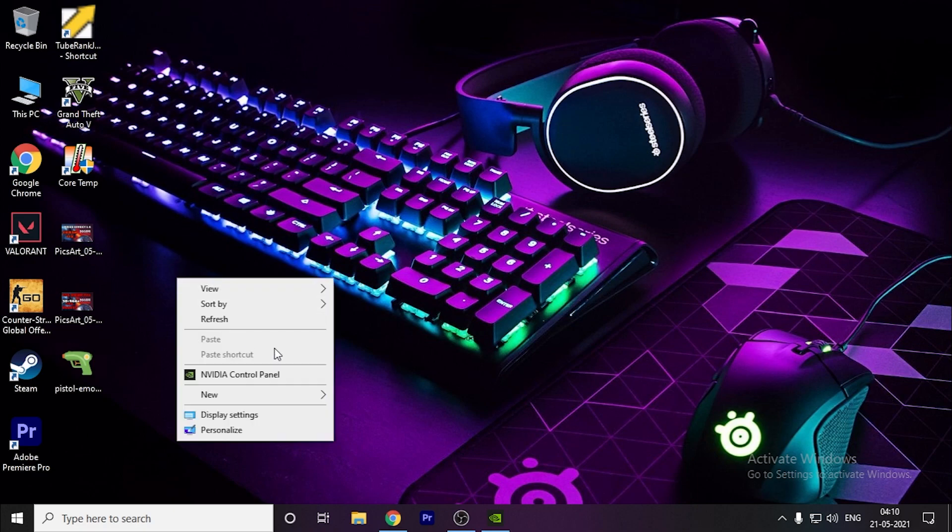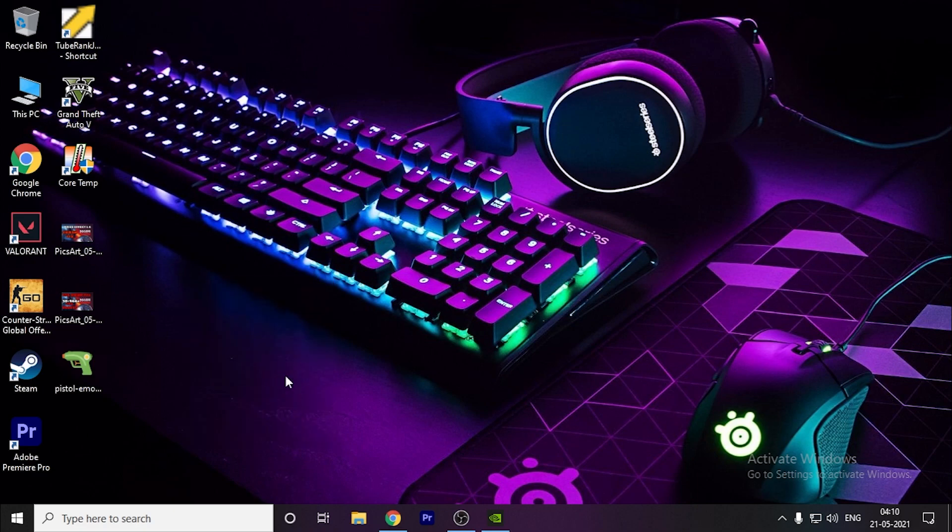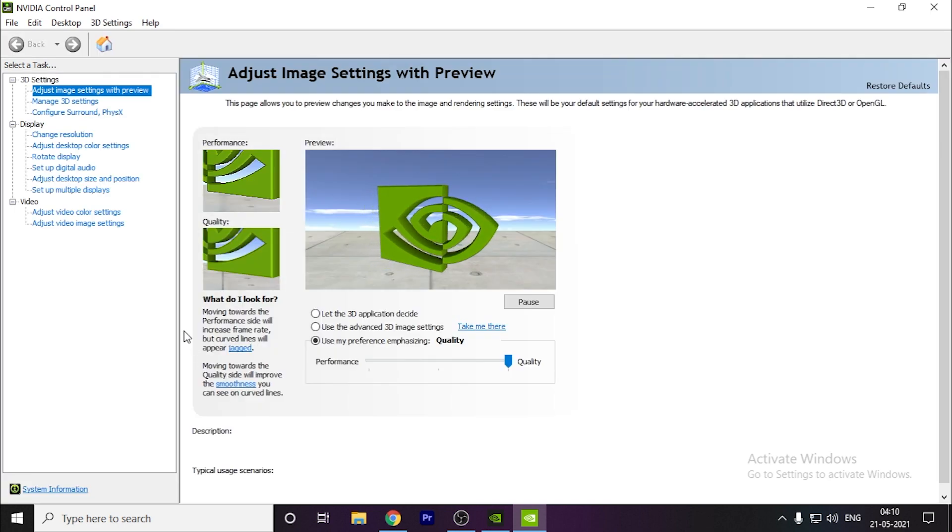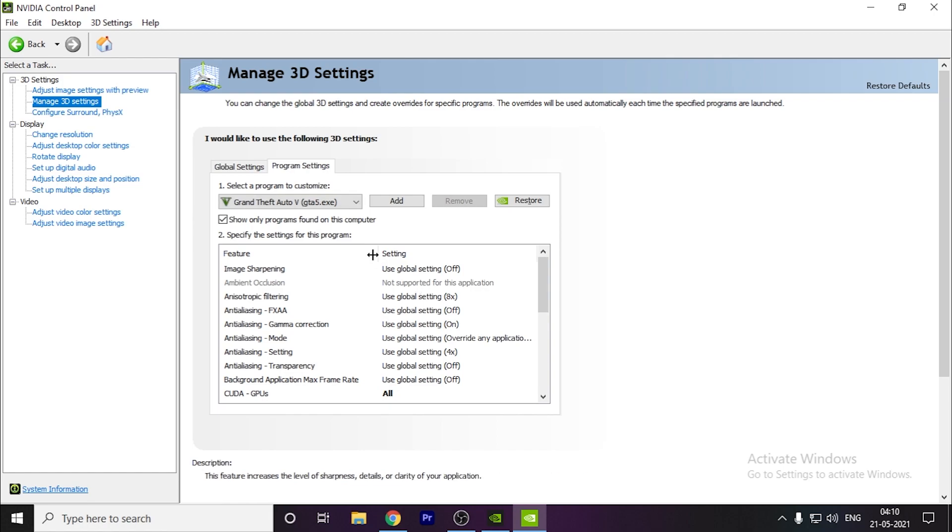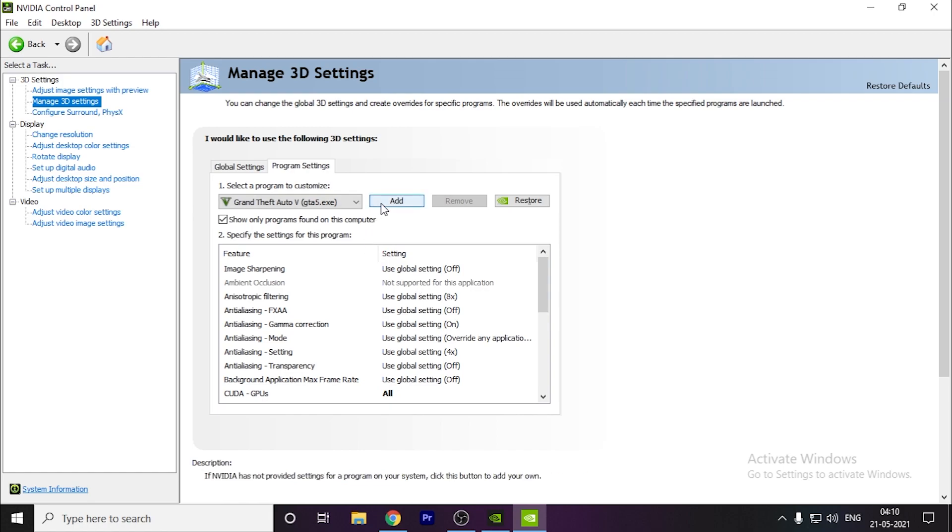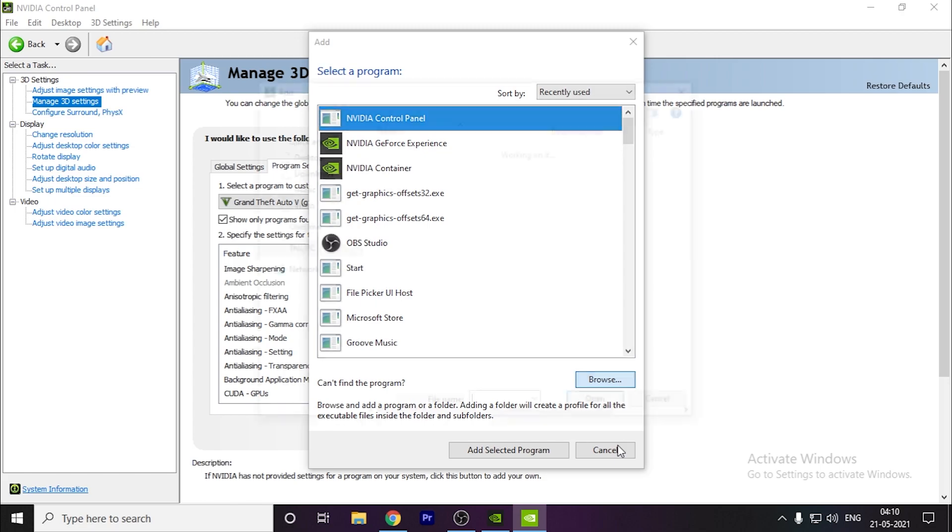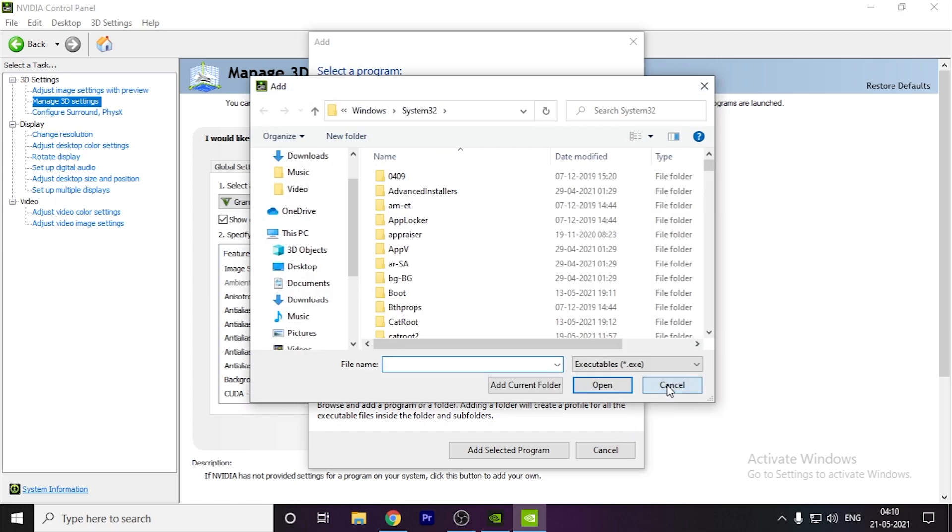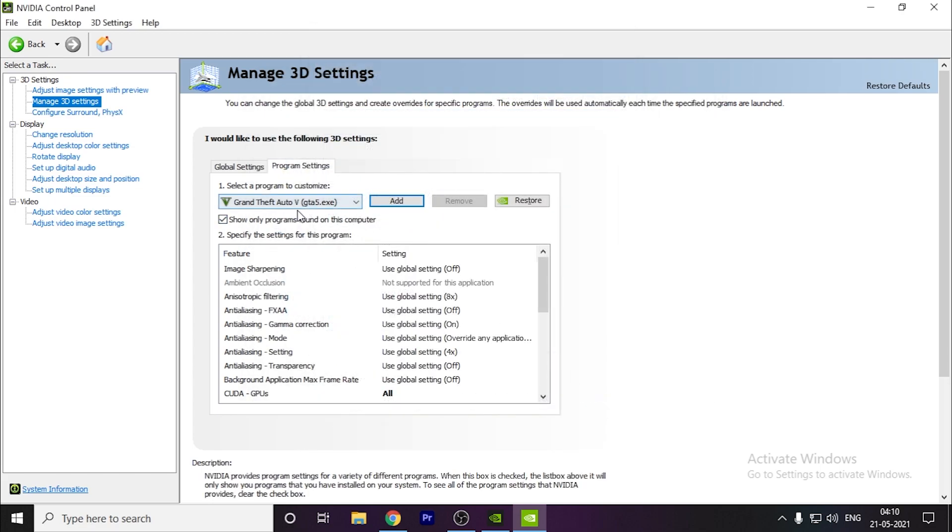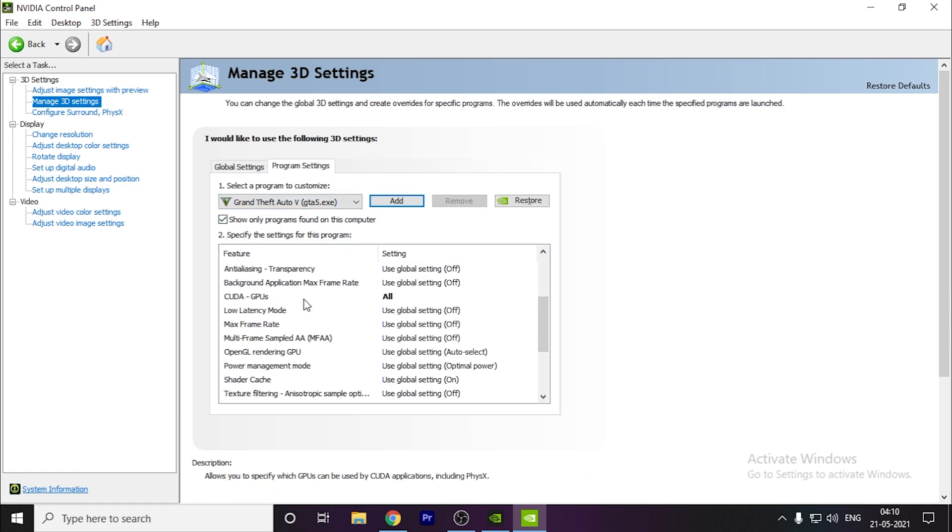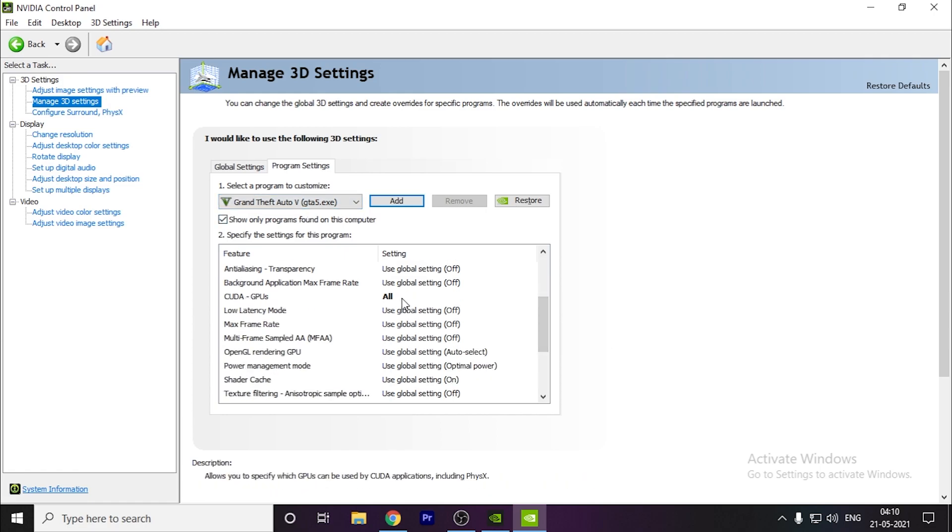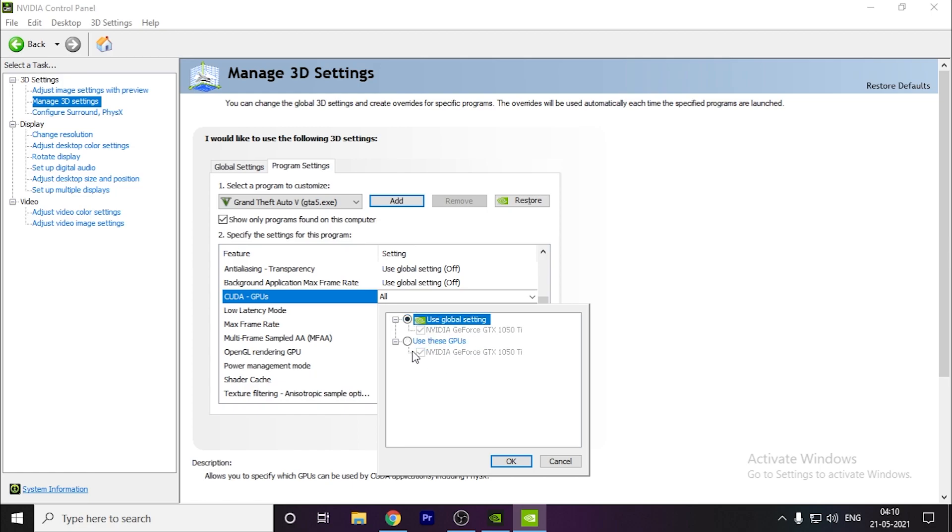Next, open your NVIDIA Control Panel. Go to Manage 3D Settings and Program Settings. Here you have to add your game Days Gone, or you can browse it from here. For example, I have GTA 5 to show you. Add your game, then for CUDA GPUs, you have to set this to use these GPUs - NVIDIA GTX, whichever your graphics card is. If you put it on global, it might use your integrated graphics card. Select the graphics card you want to use.